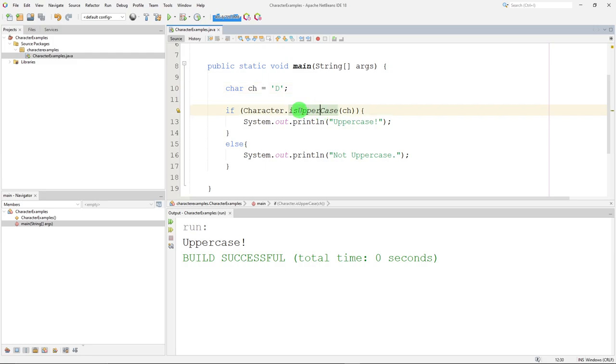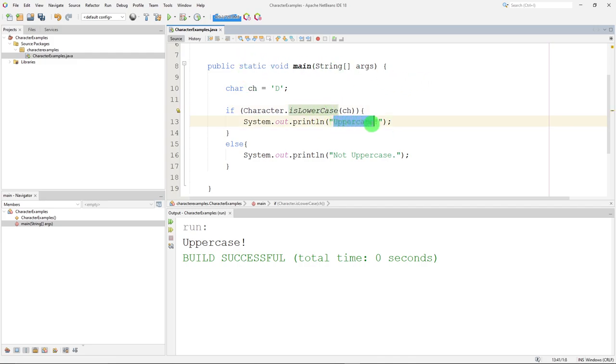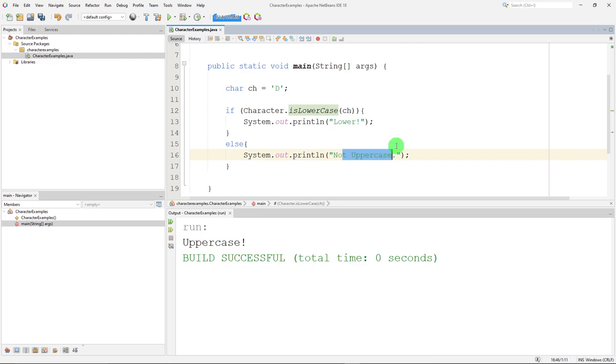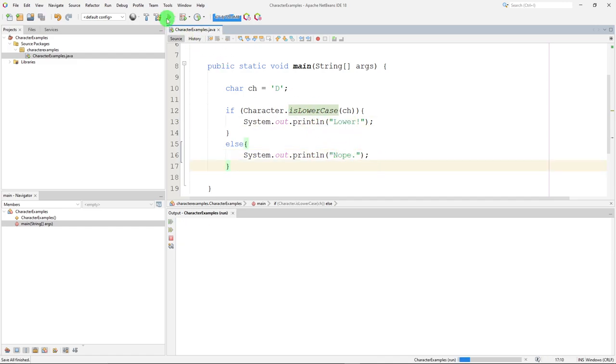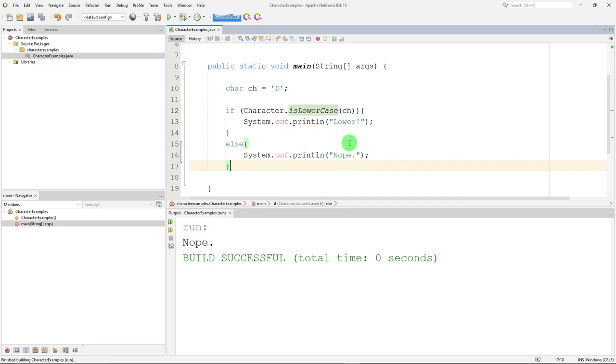Since we have an is uppercase, you might guess we have an is lowercase that does the same thing. Now, I'm going to have to change the words. I'm going to put lower here. And I'm just going to change this to nope. So I don't have to, every time we do a different kind of test, I don't have to keep changing.